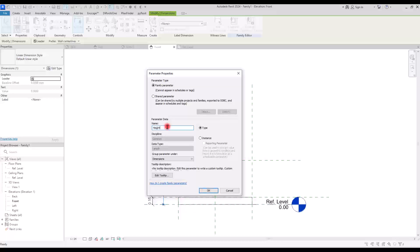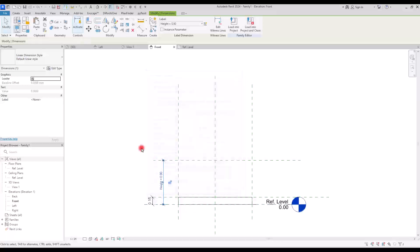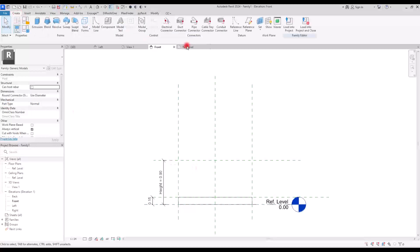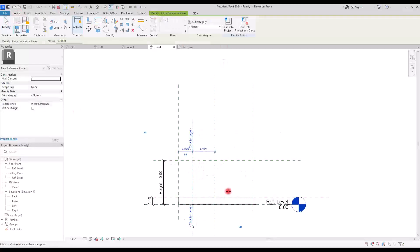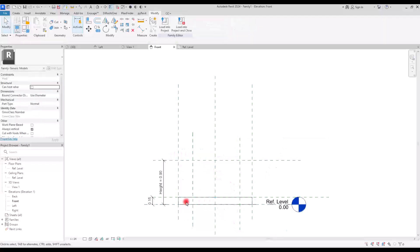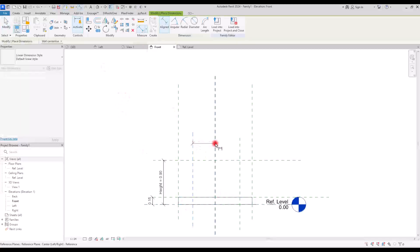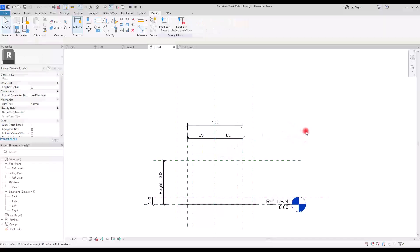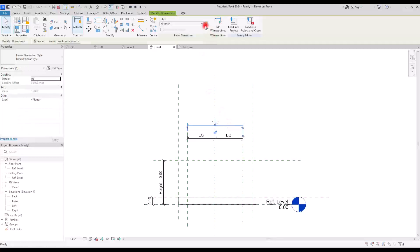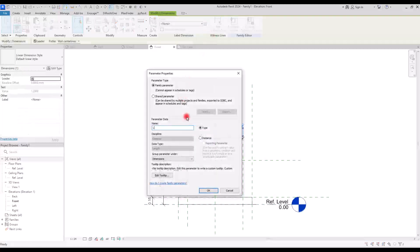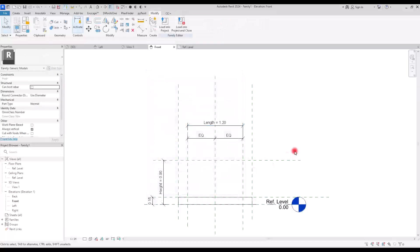Now I'm going to add two more reference planes so we can keep the firebox inside these parts. I'm going to put them exactly in the center like we did before, and then another one here. Simply select it and create another parameter for it — let's go with 'legs'.